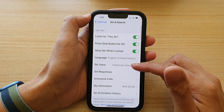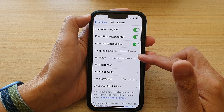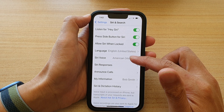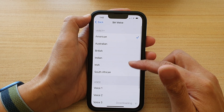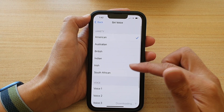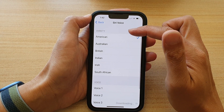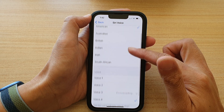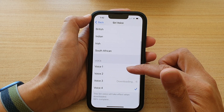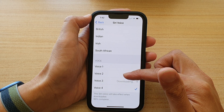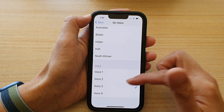Next, go down and tap on Siri Voice. In here you've got variety, and then if you go down to voice, you've got voice one, two, three and four.